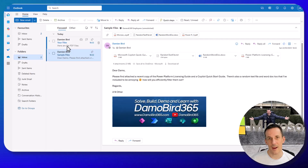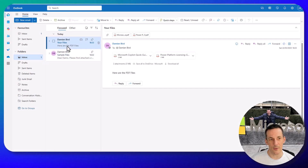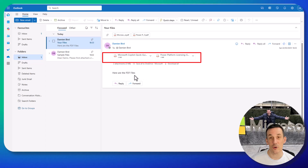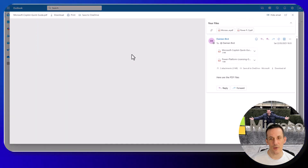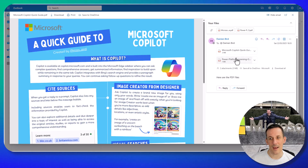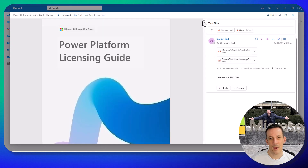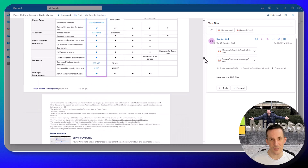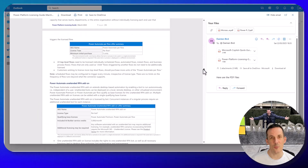If I jump back across onto my Outlook and open up my email, we can see I have two files there — the two PDFs — and when I click on those they open as expected and I'm able to view all the pages within those two PDF documents.